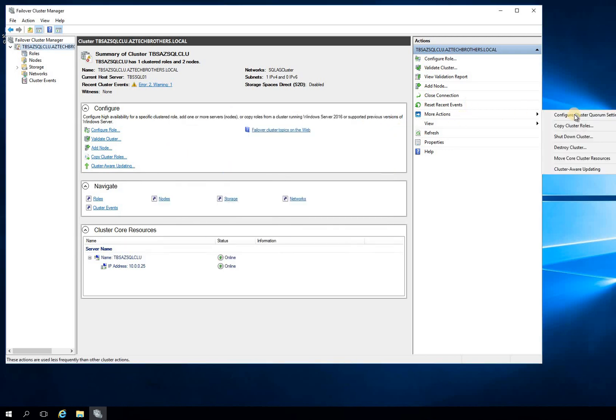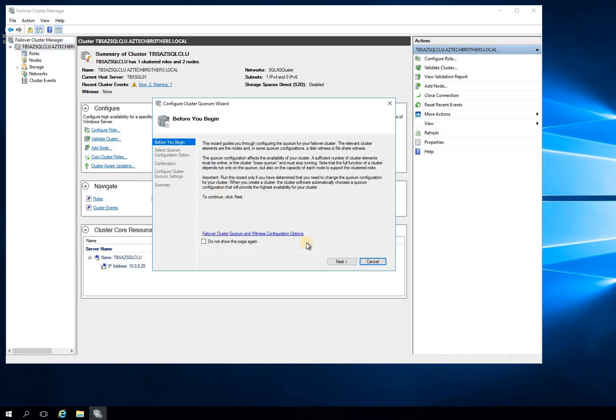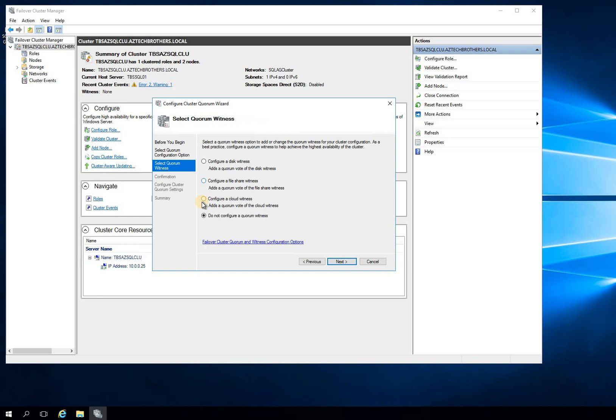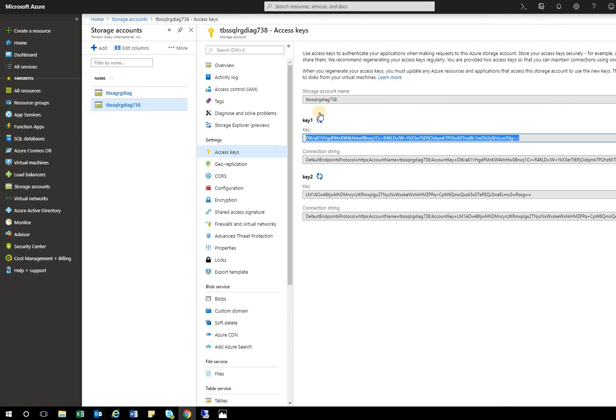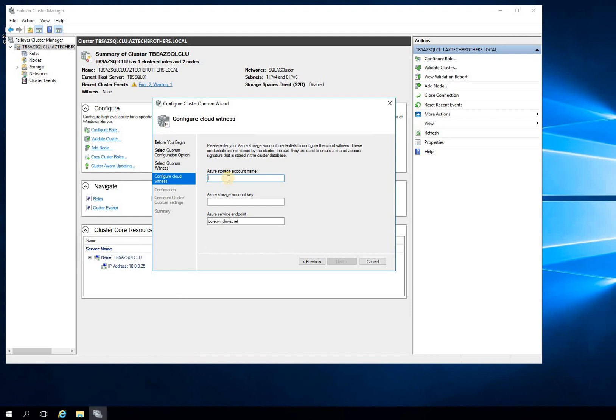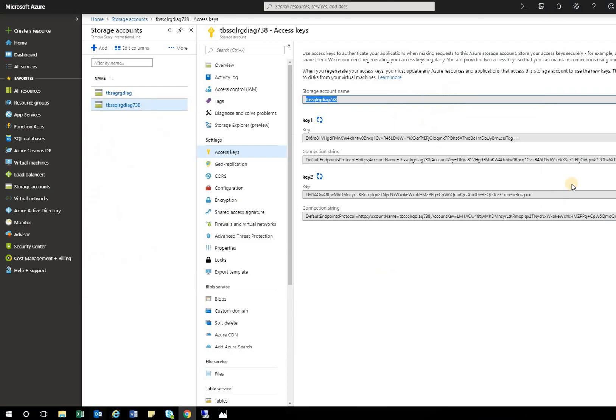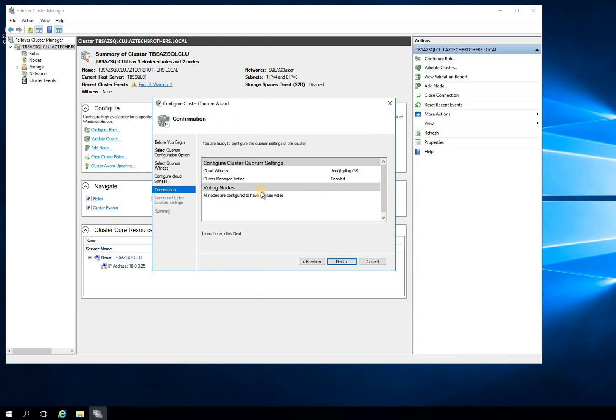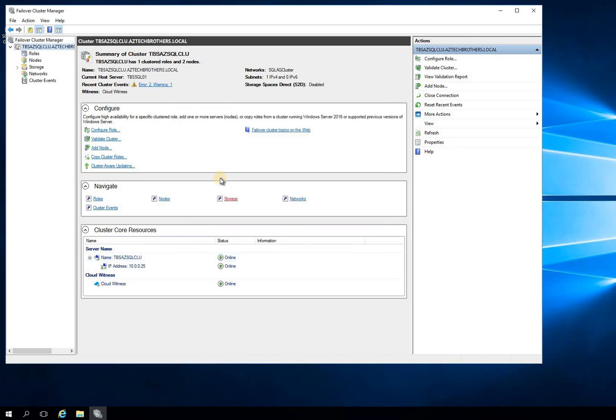Right-click on the cluster, More Actions, Configure Quorum Setting, Next, and select Witness Quorum. And we're going to select the Cloud Witness. Now let me go back to my subscription and get that information. This is my account name. And I will put that there. And then I'll go back again and copy the information - the key, the first key - and paste it here and click Next and click Next. It should be, see, it's good to go. And click Finish, and you will have the cloud witness right here.